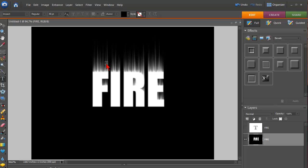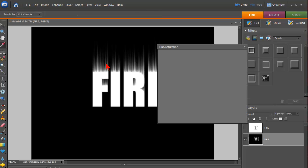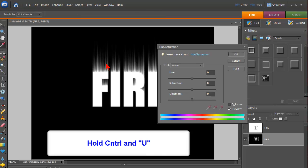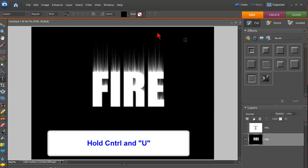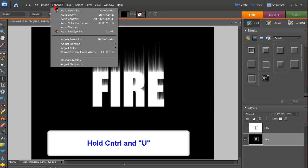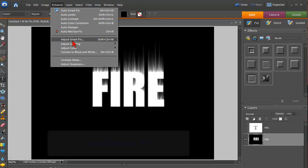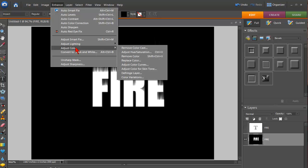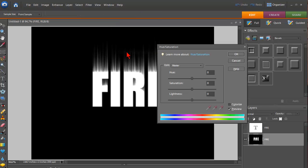Alright. The next step is to click Control and U. And that brings up your Hue and Saturation. You could also get there by clicking on Enhance, Adjust Color, Adjust Hue and Saturation. But Control U gets you there a little bit quicker.